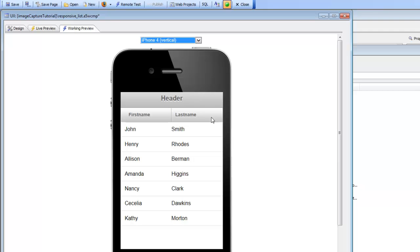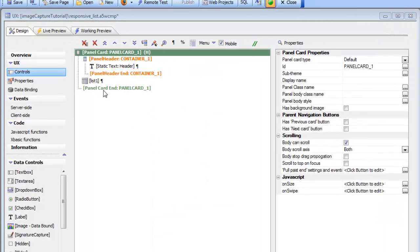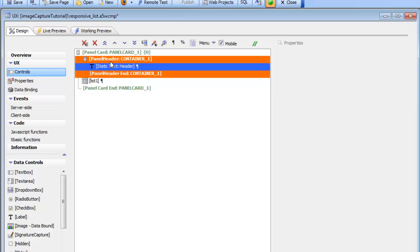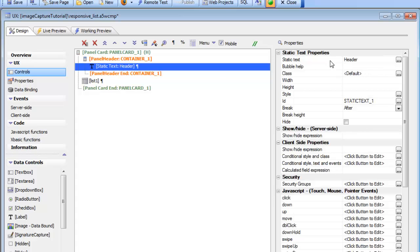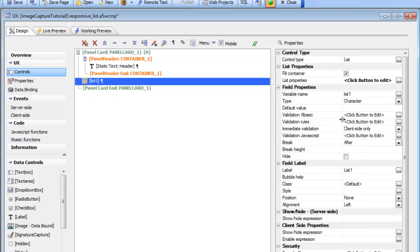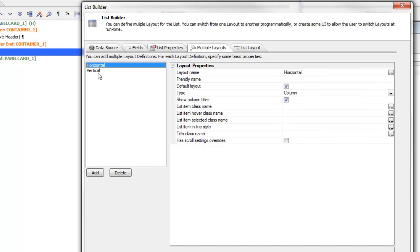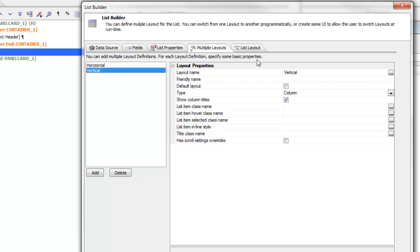Let's go back and take a look at how the responsive layout genie was used to do this. In design mode, here's our component — there's the panel card with the list, and the header component which contains the text that displays the header. The list itself has been designed with two different layouts: a vertical layout and a horizontal layout.